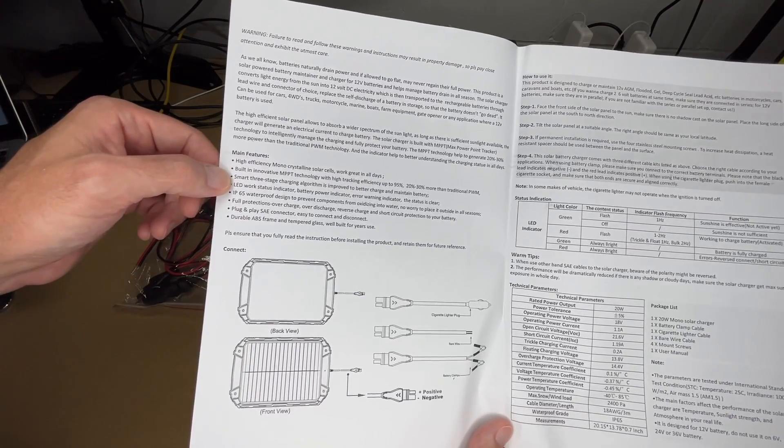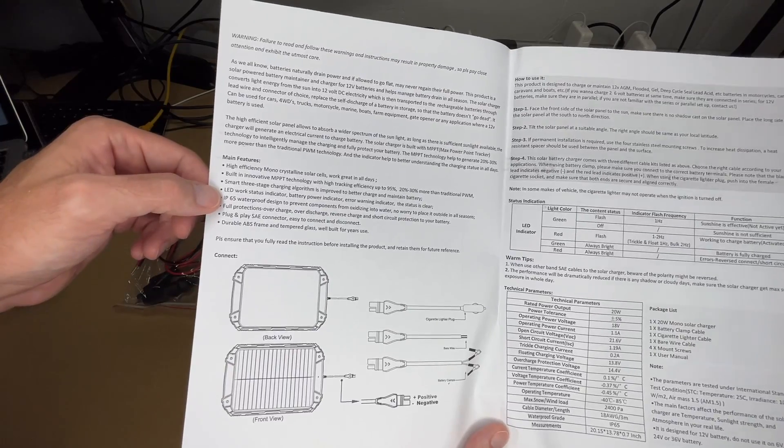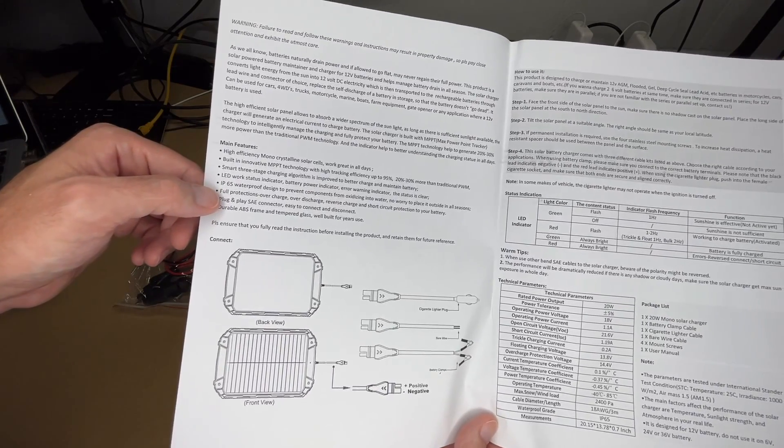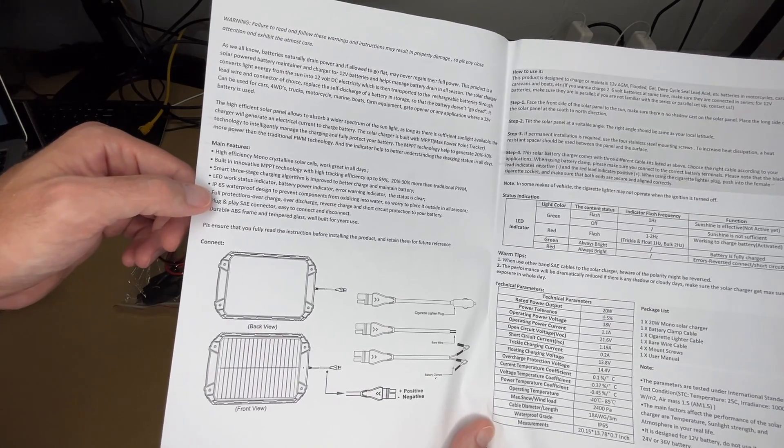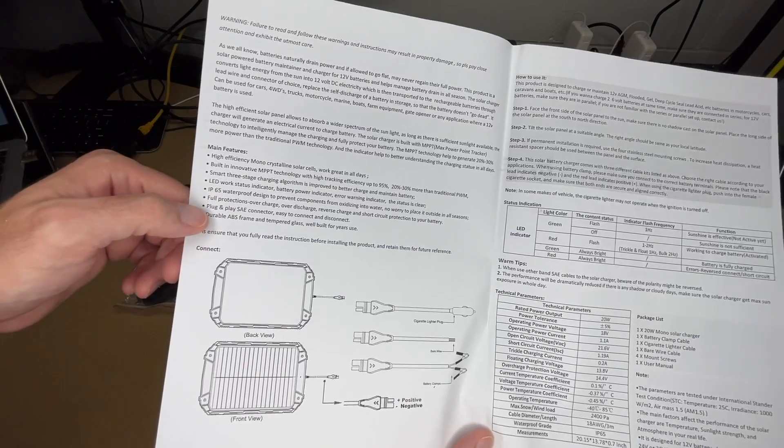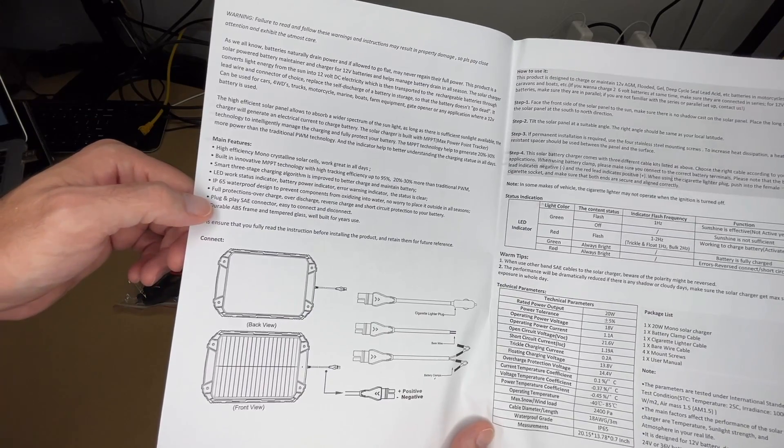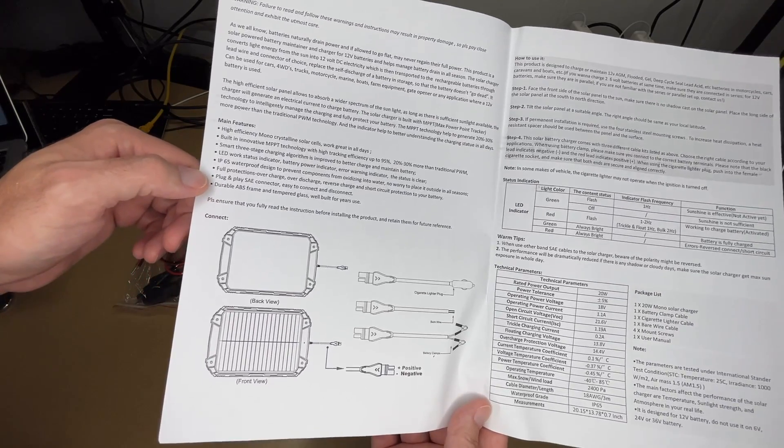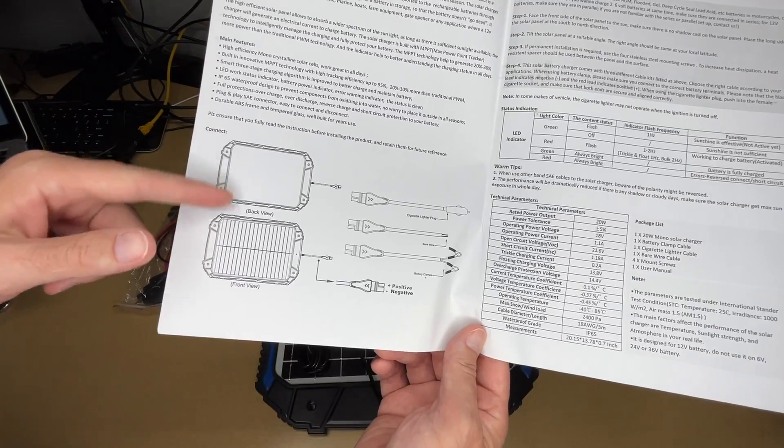LED indicator light, it's IP65 waterproof, has overcharge, over discharge, reverse charge, and short circuit protection, plug-and-play SAE connector, durable ABS frame and tempered glass, well built for years use.